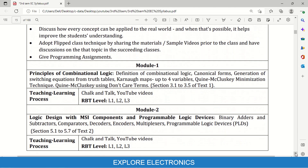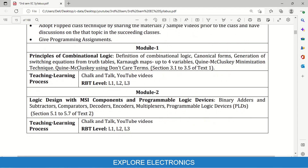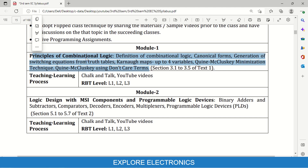Coming to each module: Module 1 is Principles of Combinational Logic. Here the definition of combinational logic, canonical forms, and generation of switching equations from truth tables and KMAPs up to four variables are used to simplify Boolean expressions. Also covered are the Quine-McCluskey minimization technique and Quine-McCluskey using don't-care terms. So in Module 1 the focus is on simplifying Boolean expressions for combinational logic using KMAP and Quine-McCluskey minimization methods.